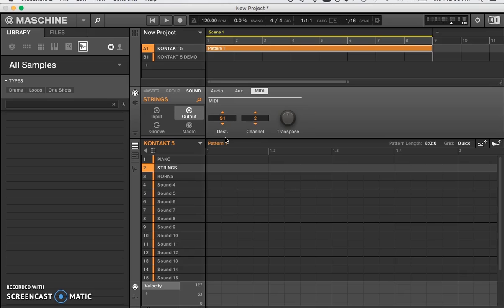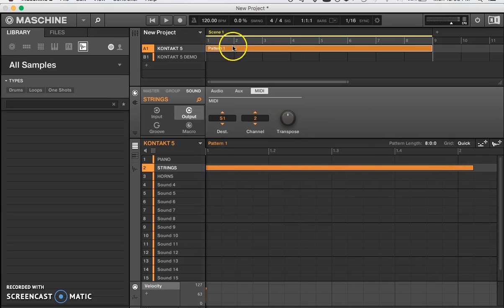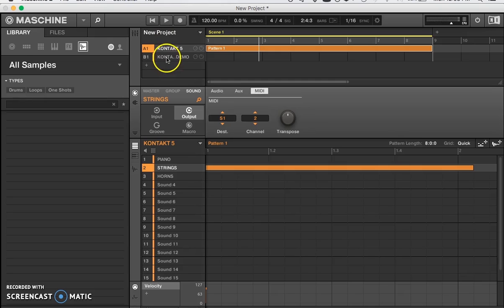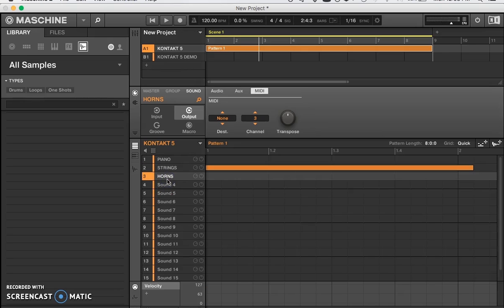Just to test, let's put some stuff in this pattern. As you can hear, we have sound out of that channel. Let's go down to Session Horns and do the same thing — go to the Outputs, make sure the MIDI channel is on 3, and then set the destination to S1 Piano.